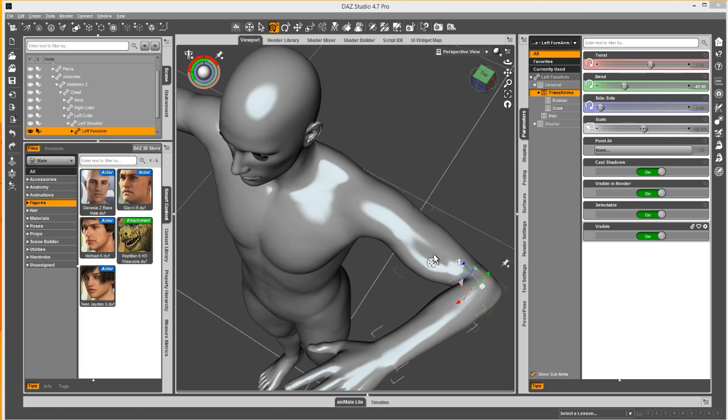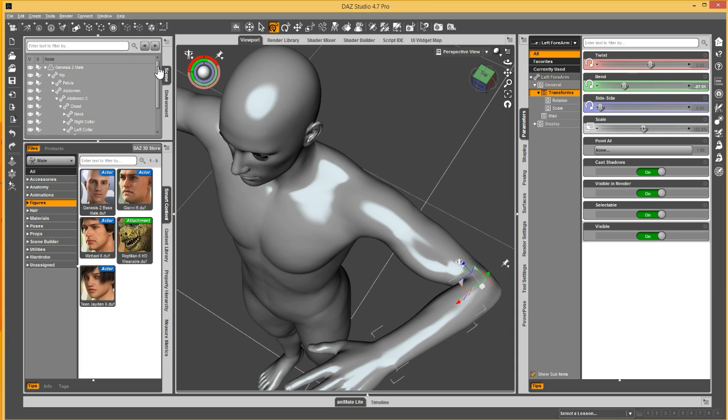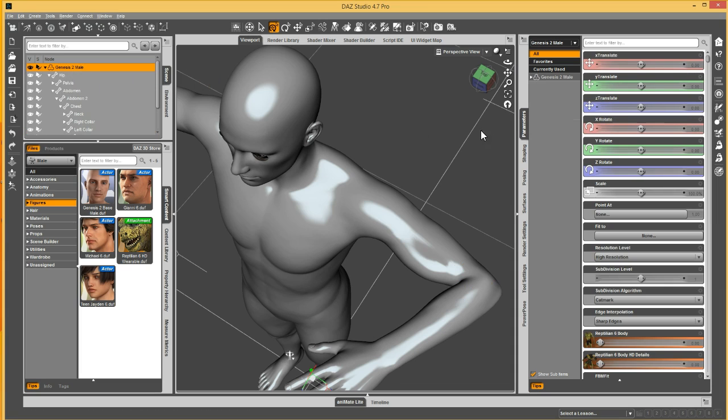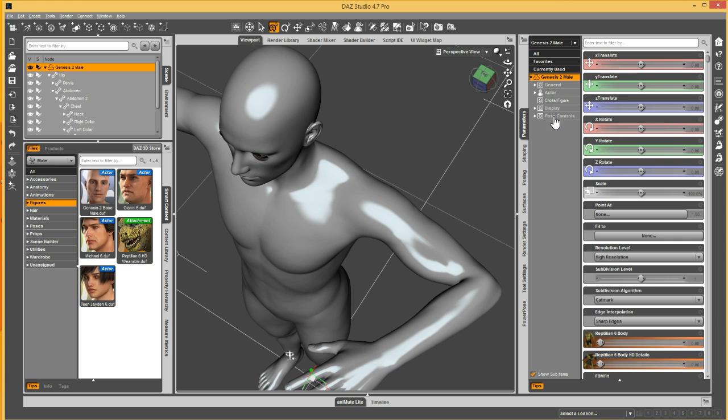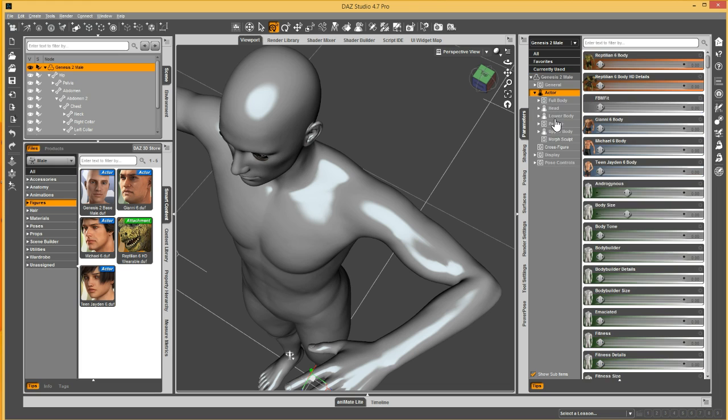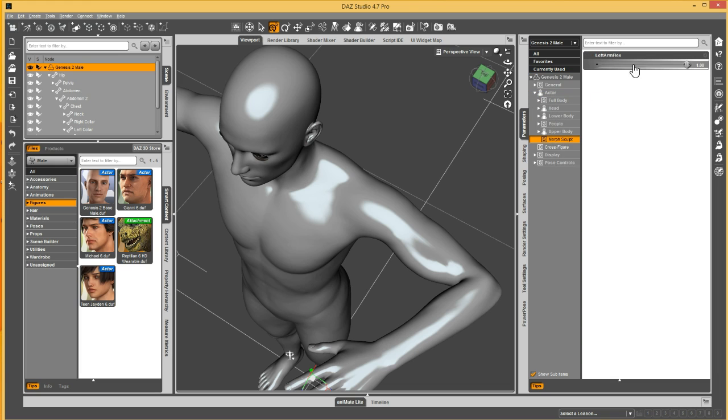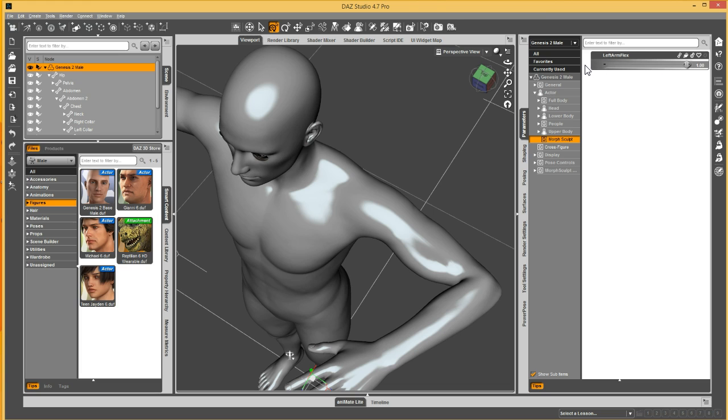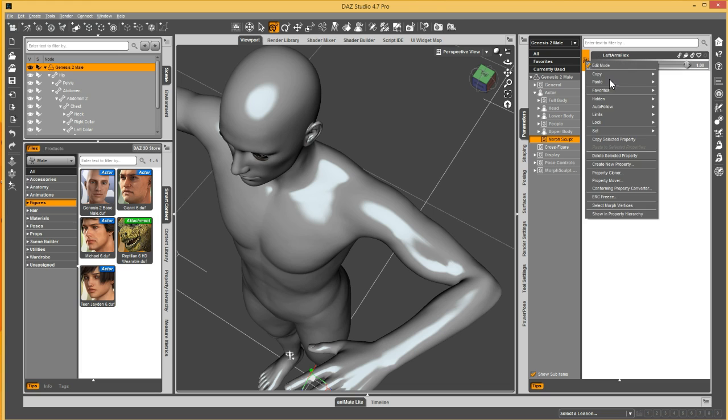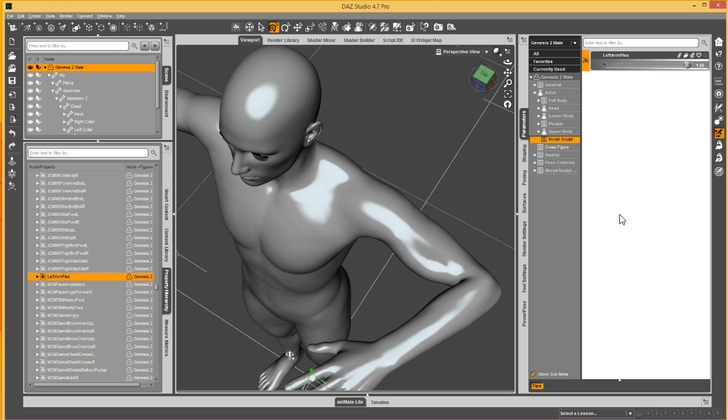There are two ways that you can do this simply. First thing you need to do either way is select the male. And we can go either to the morph that we created, which is what we'll do first. I have my morph here. We go into edit mode. We right click on it and say show in property hierarchy.